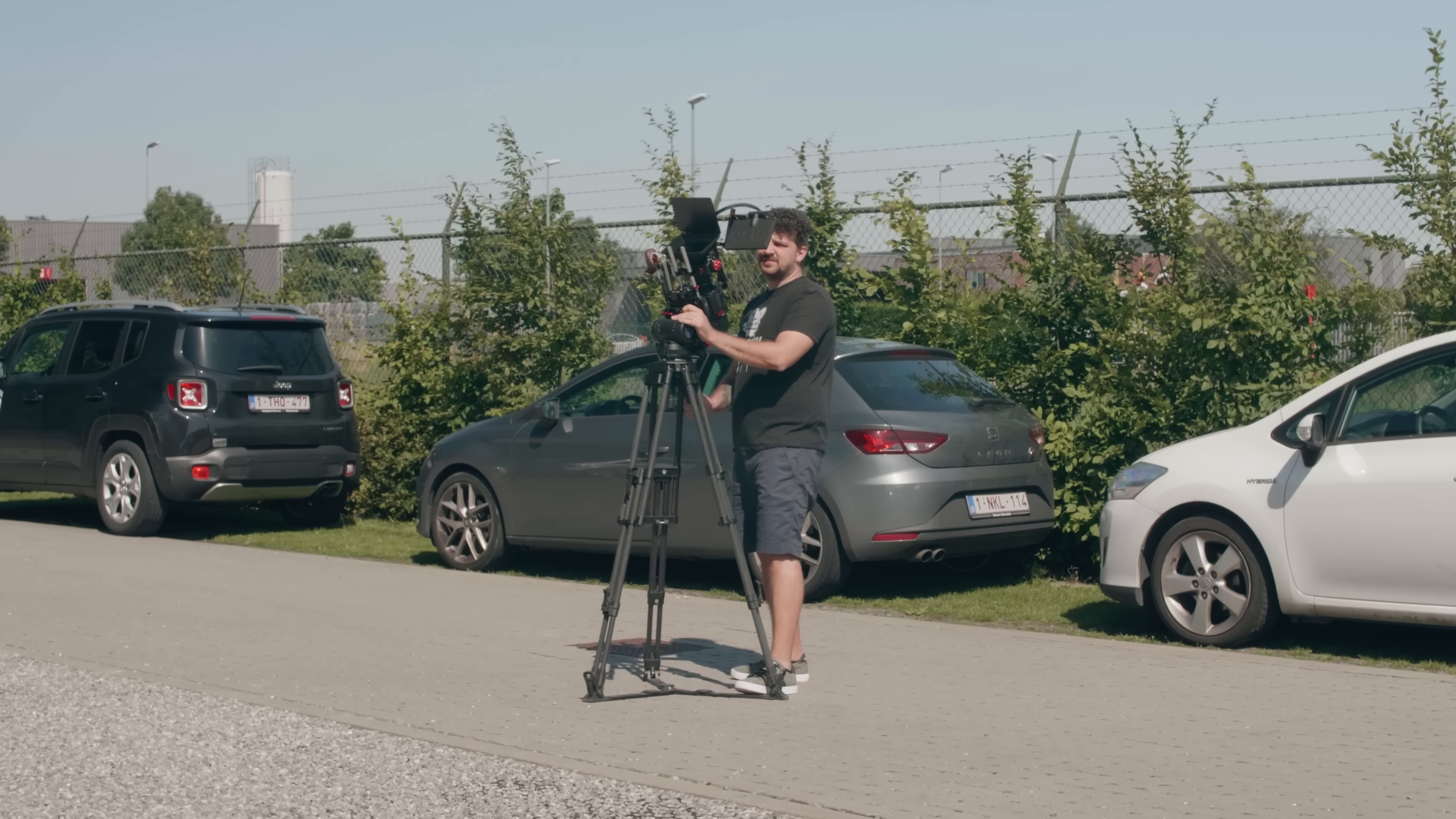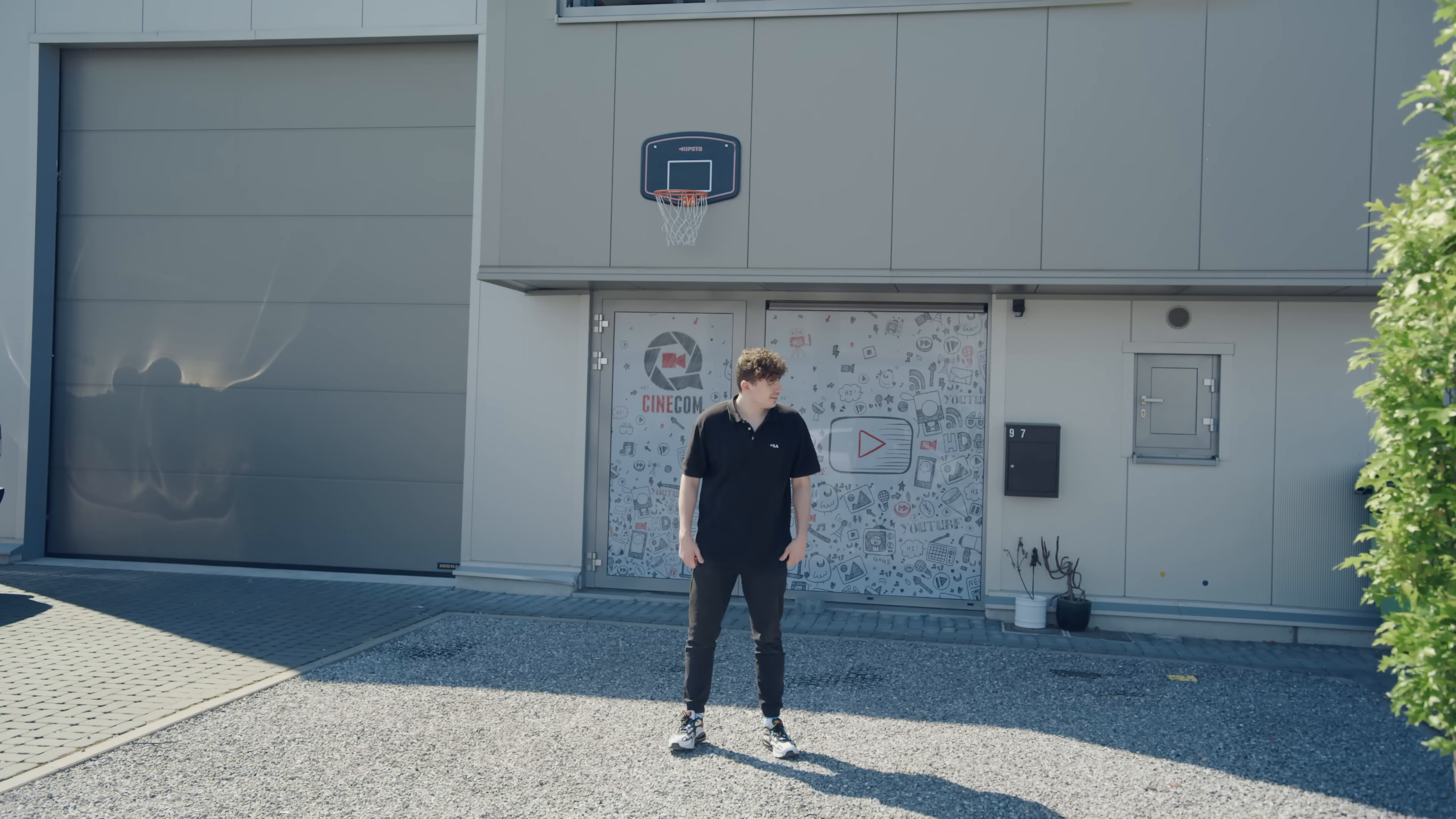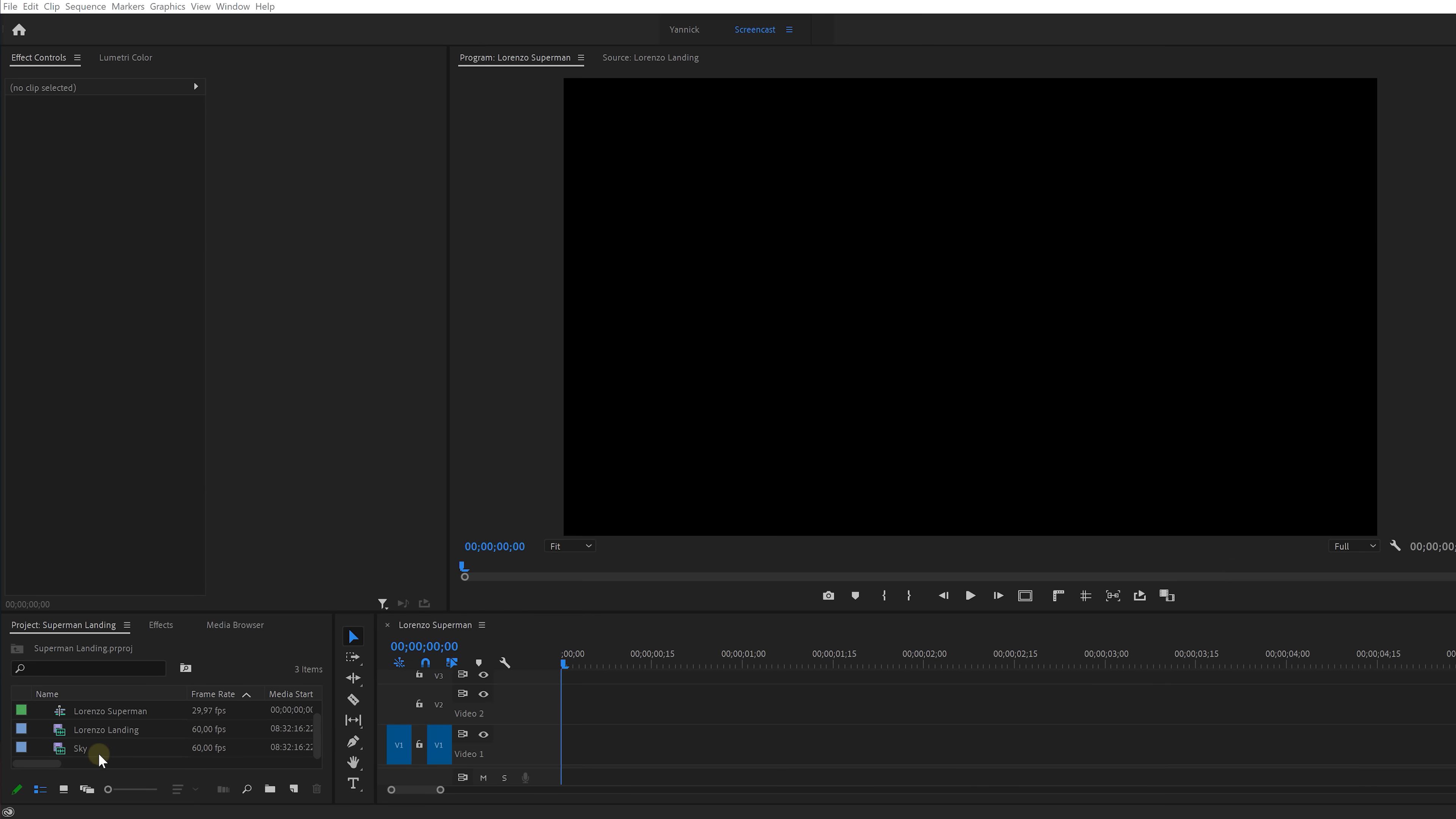For the next one we're gonna land like a superhero. Put your camera on a tripod and make a fast tilt movement. Let the camera roll, step into the frame, jump and pretend like you've fallen out of the sky.